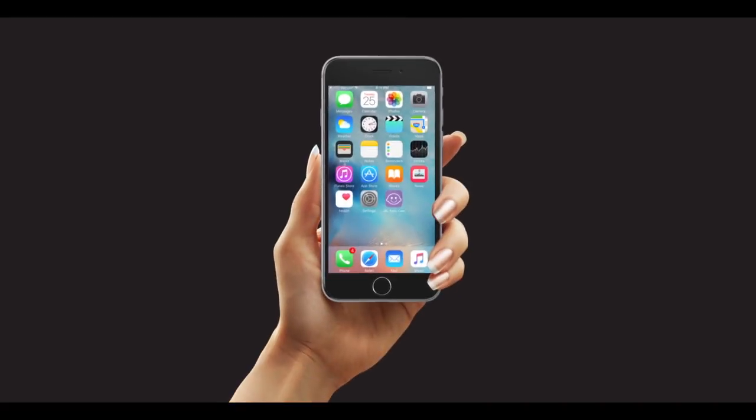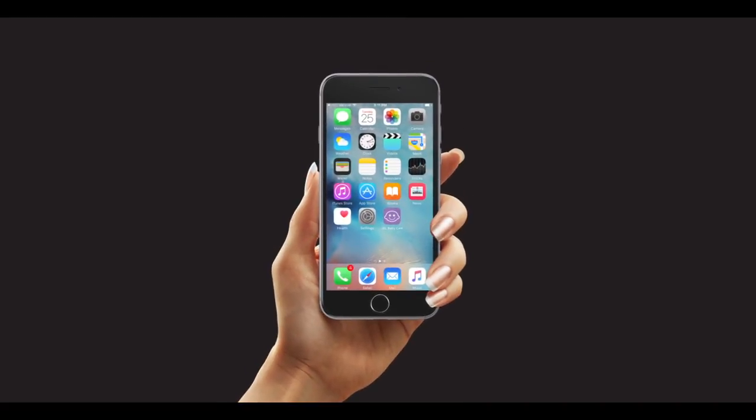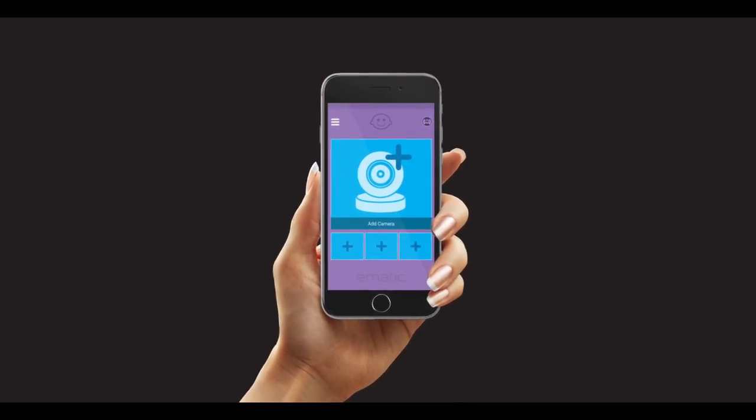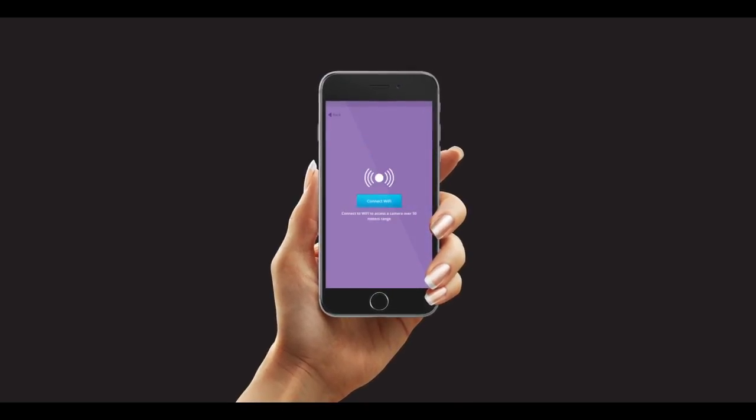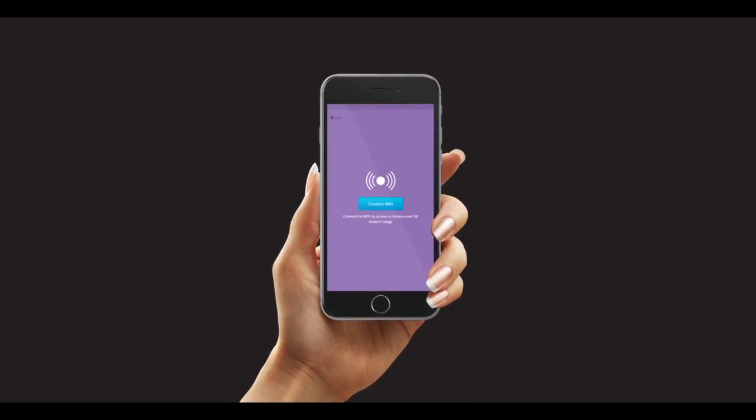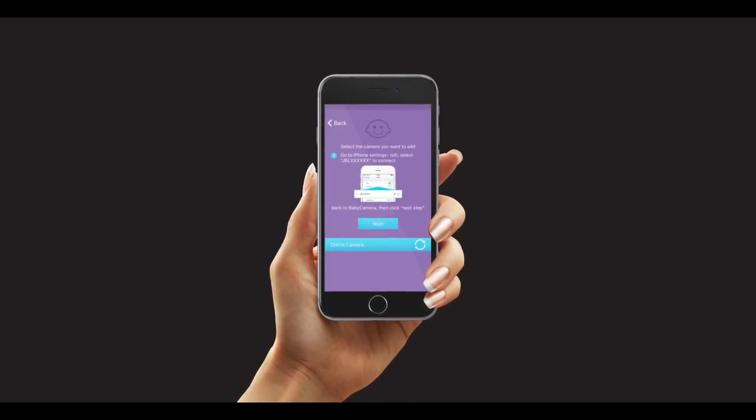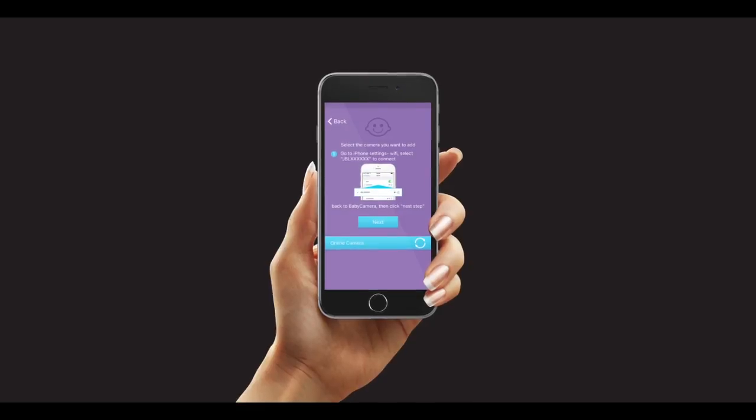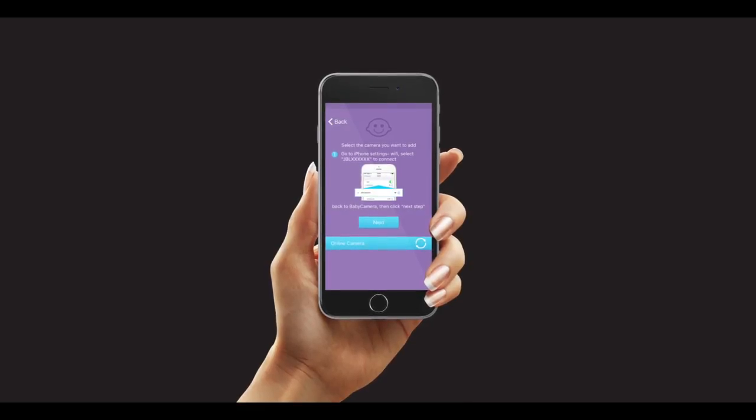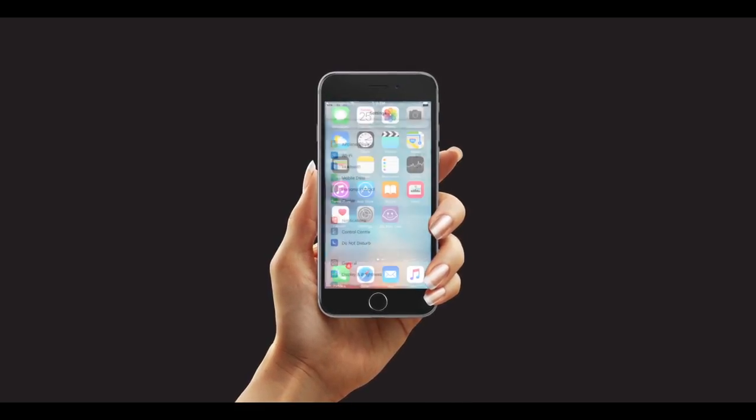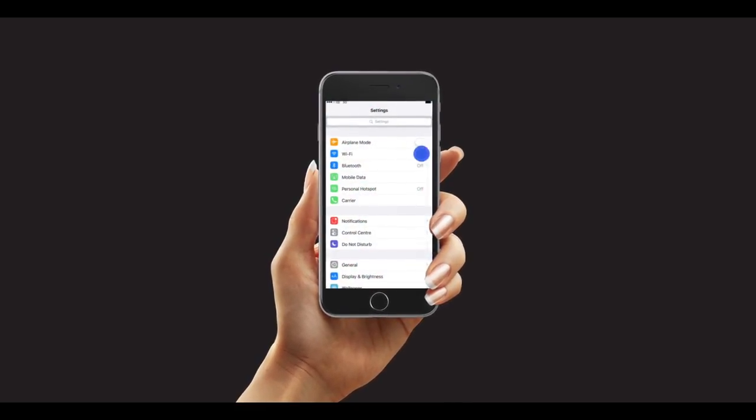After you download the app on the App Store, tap to open the app. Tap on Add Camera, then tap on Connect Wi-Fi. Go back to your home screen and click on Settings, then Wi-Fi.